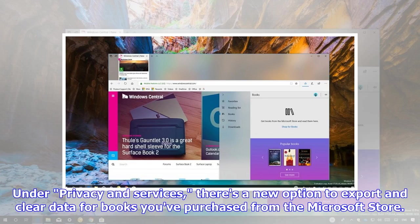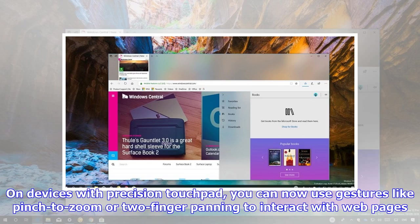Under Privacy and Services, there is a new option to export and clear data for books you've purchased from the Microsoft Store. On devices with precision touchpad, you can now use gestures like pinch-to-zoom or two-finger panning to interact with webpages.